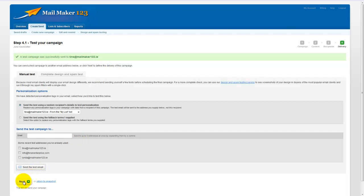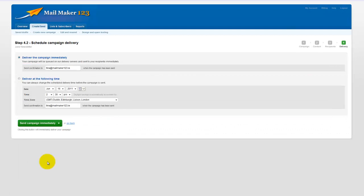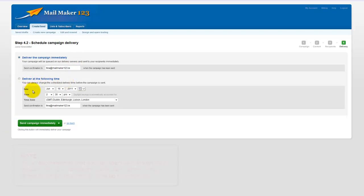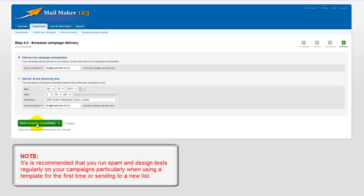You can choose to either send the campaign immediately or deliver at a pre-scheduled time and at that point you would send, click send campaign immediately and the newsletter would go out.